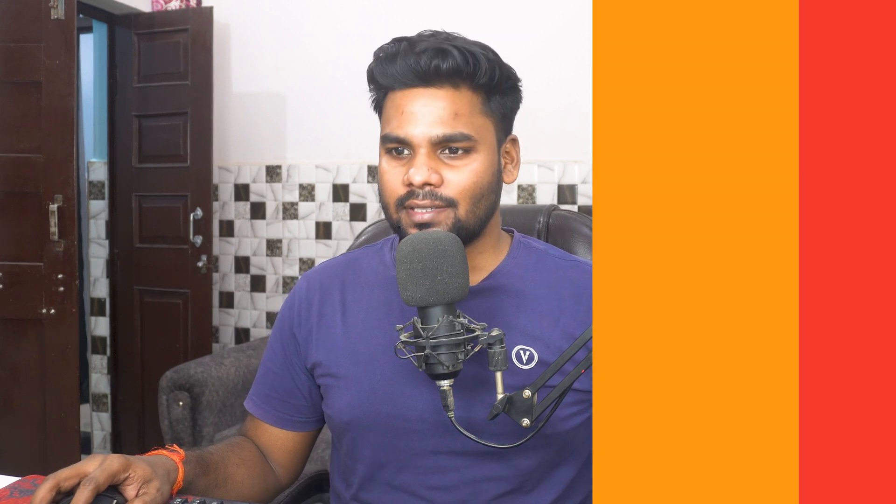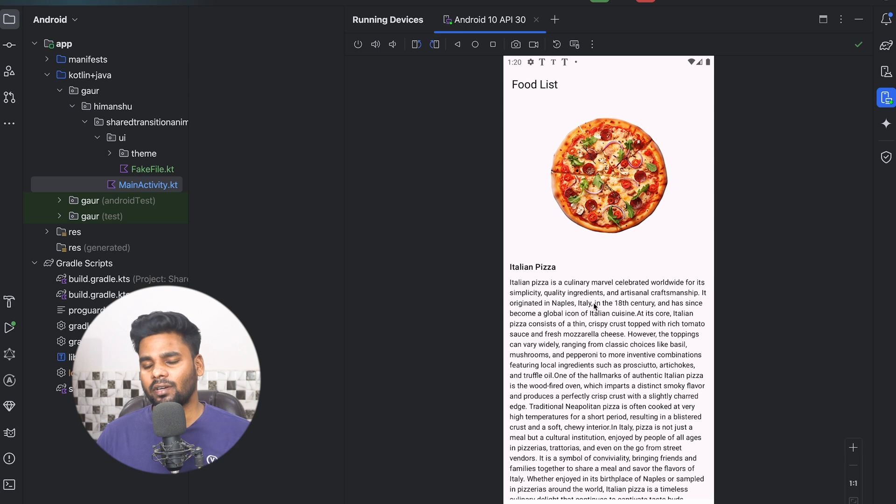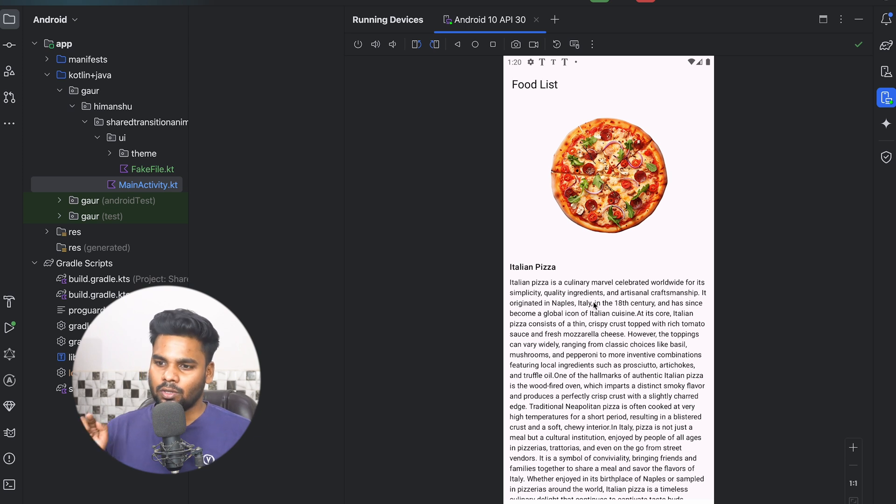Welcome back to a new video. In this video we are going to see Shared Transition Layout. This layout was introduced in Jetpack Compose just two or three days ago and it is a very cool thing in order to perform a transition. In this application you will notice a bunch of food items, and when you click any of them you will notice a transition.